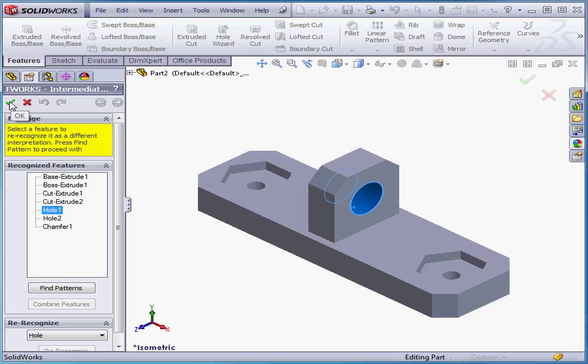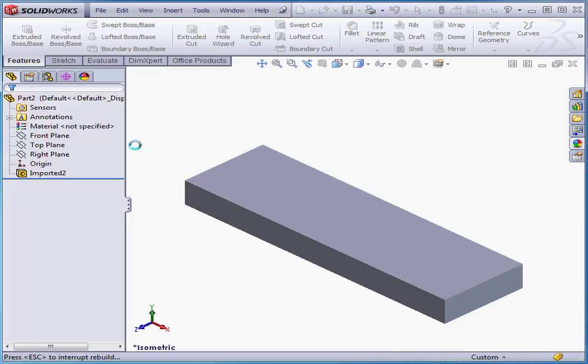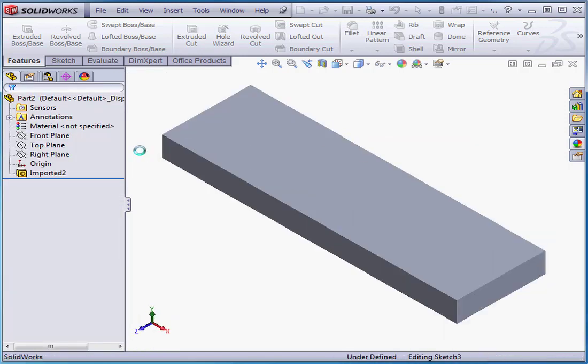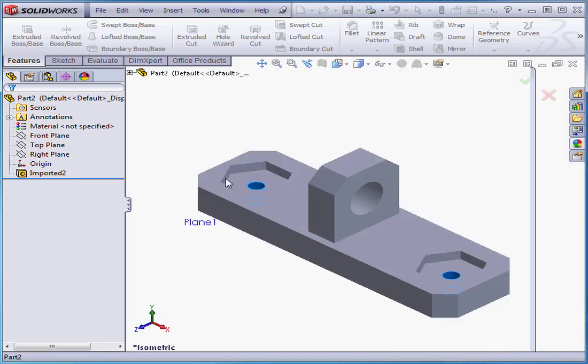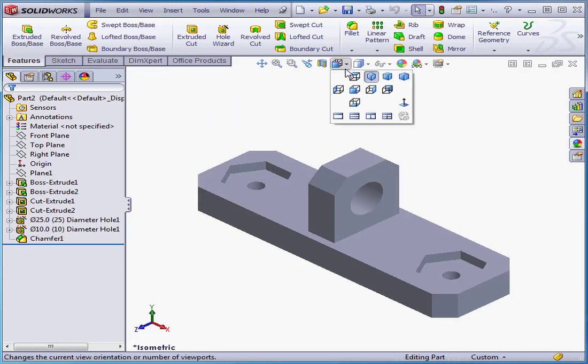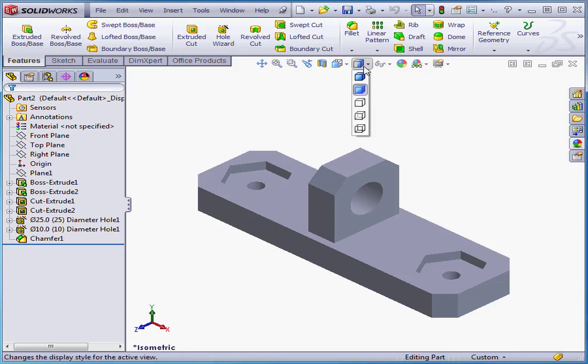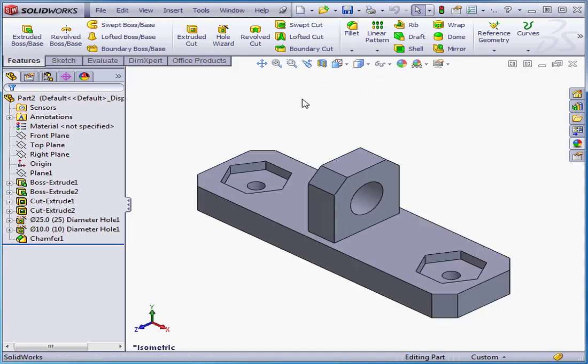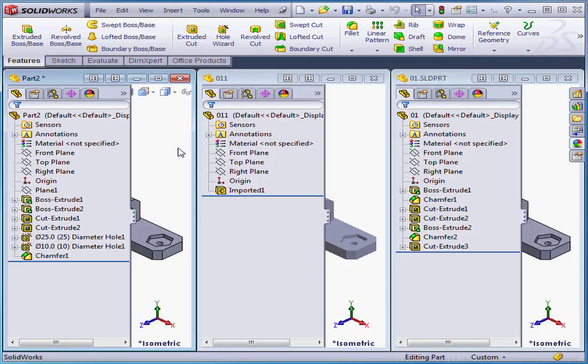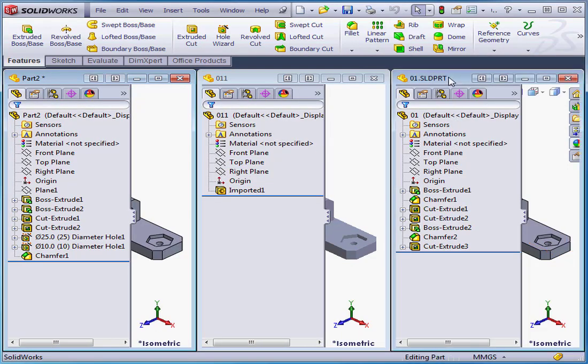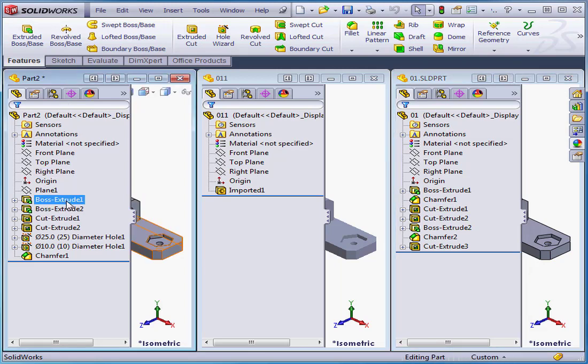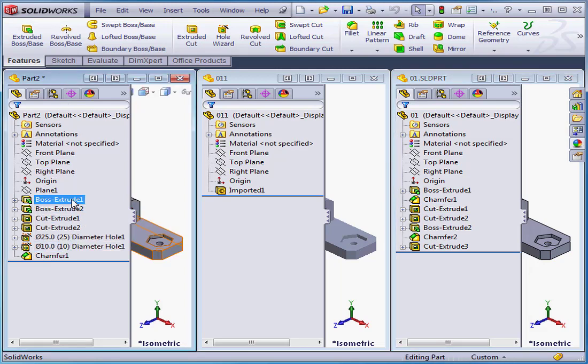Let's click OK. And let's take a Shaded with Edges view. Tile vertically. As you see, here is the original solid and here is the recognized solid. Solidworks did create a solid with slightly different features, but it still works.